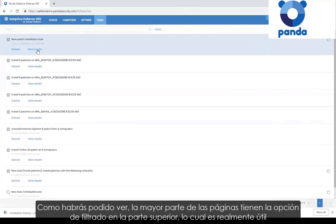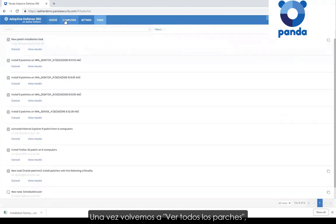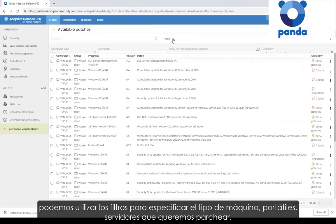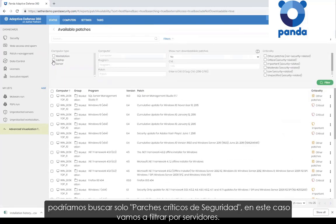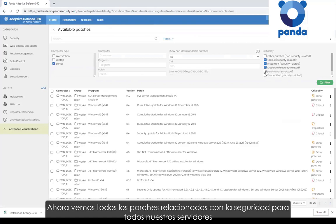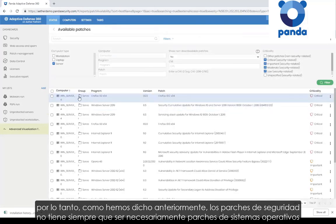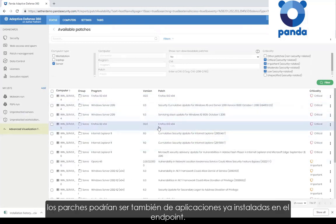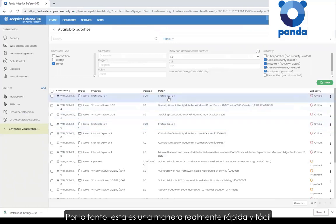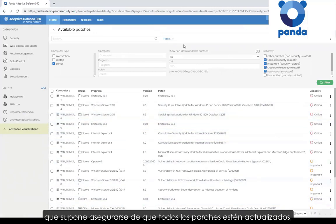You'll notice on many pages there are filtering options at the top, which can be really useful when trying to find particular computers you wish to patch. Coming back to 'view all patches,' on the filters we can get quite specific — looking for laptops or servers, or just critical security patches. If we filter for servers and security-related patching only, we can now see all the security-related patches for all of our servers. Notice how we have third party applications included here as well. So a security patch isn't always going to be an operating system patch — it could be applications installed on the endpoint as well.